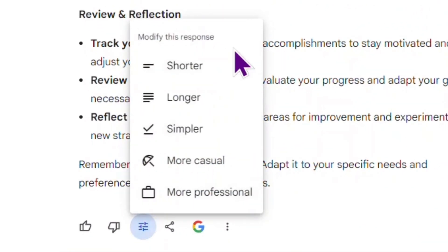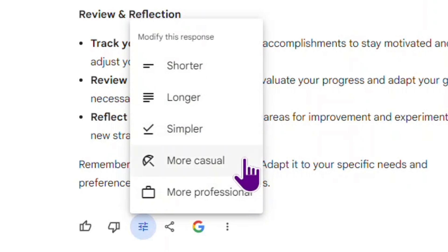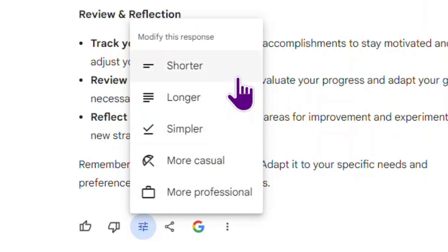I can ask Gemini to make it shorter or longer, simpler, more casual, and more professional. Let's make it shorter.